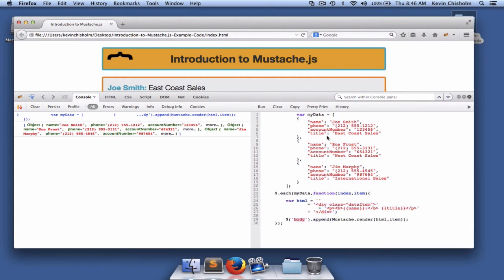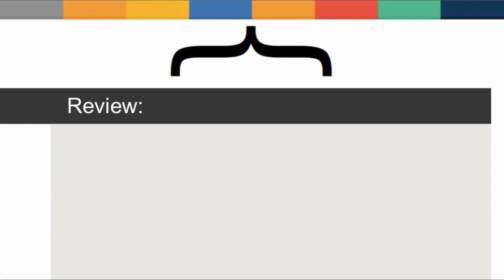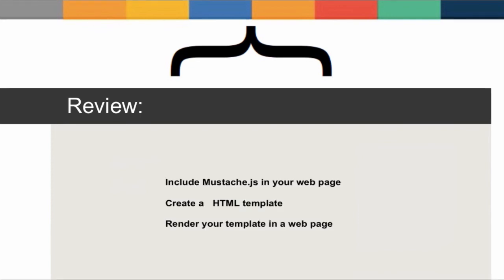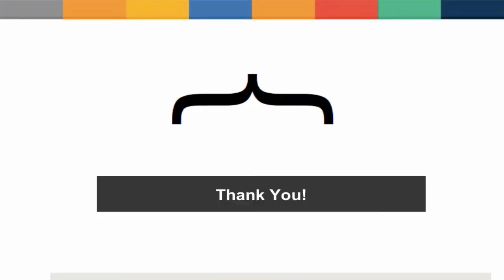In this video, we were introduced to mustache.js, a JavaScript templating library that facilitates separation of presentation and data in your code. We discussed how to include mustache.js in your web page and the basics of creating HTML templates. After building our HTML template, we injected it into a web page by iterating over the data and using the render method of the mustache object, which populated our HTML with the data. Thanks for taking the time to view this video. I hope it's helped you to get up and running with mustache.js.